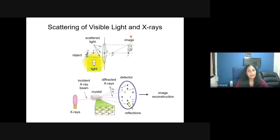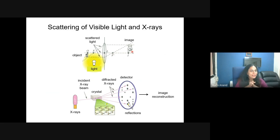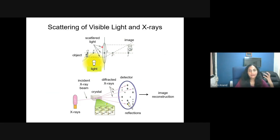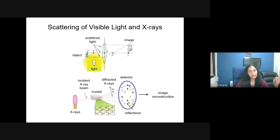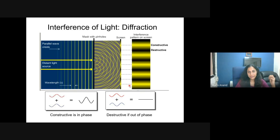Returning to our experiment: unlike in high school physics where convex and concave lenses are combined to produce an inverted image, in X-ray crystallography there is no lens available for atomic wavelengths. Instead, we collect the scattered radiation directly and use the computer as a mathematical lens for image reconstruction.